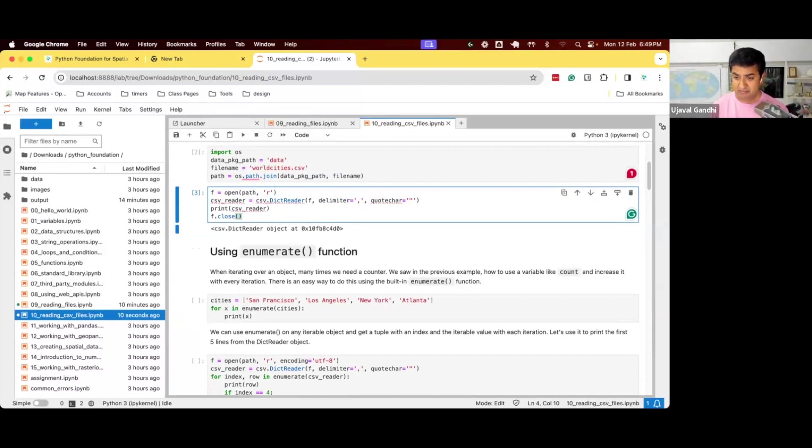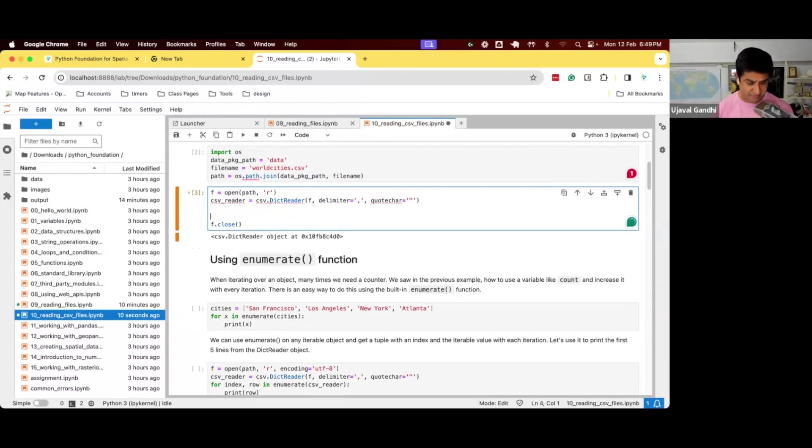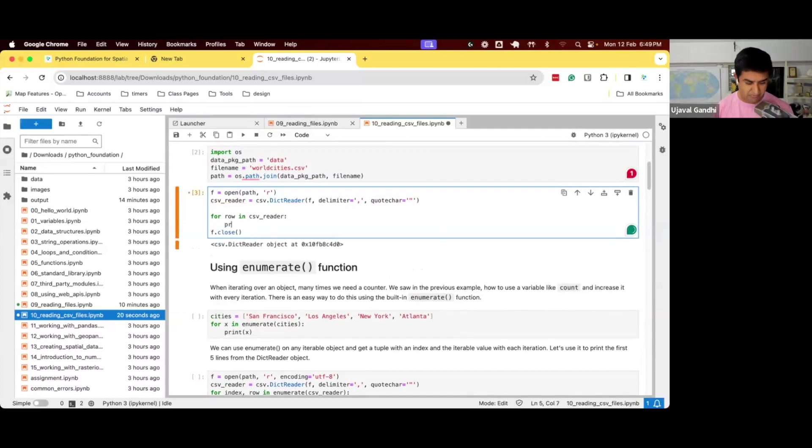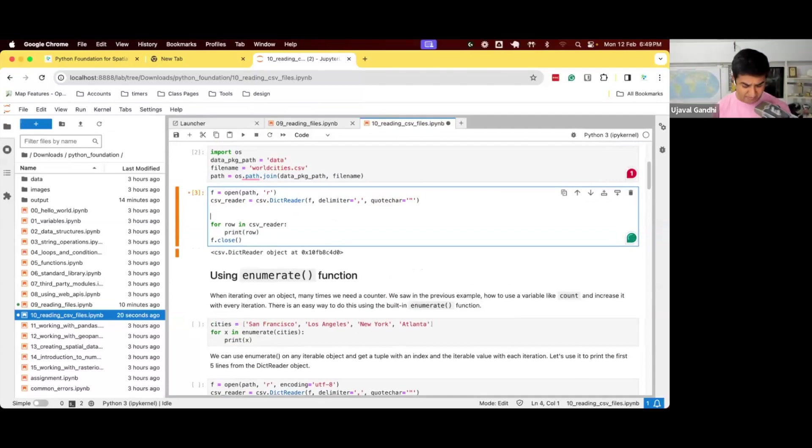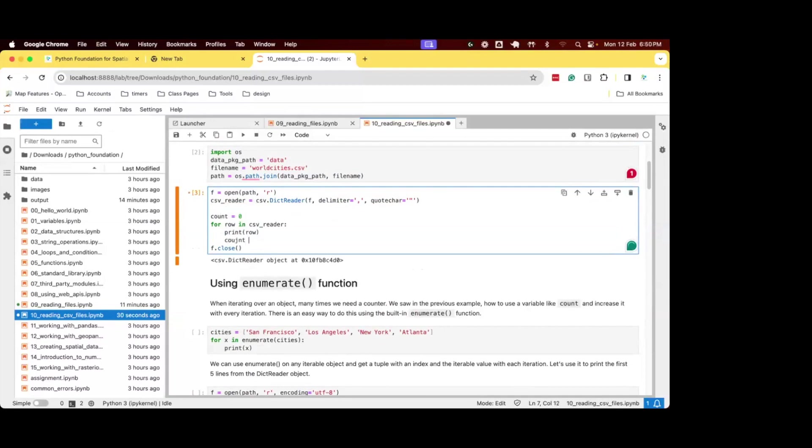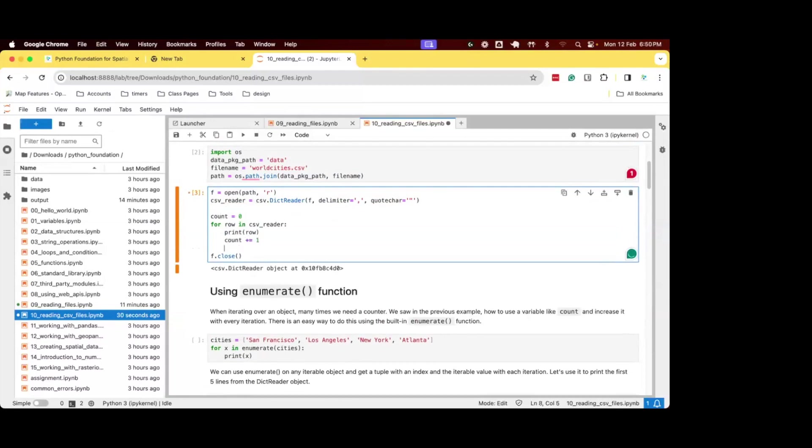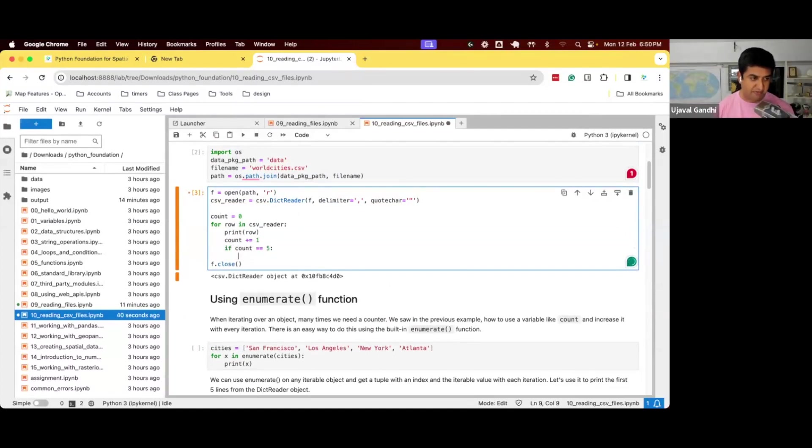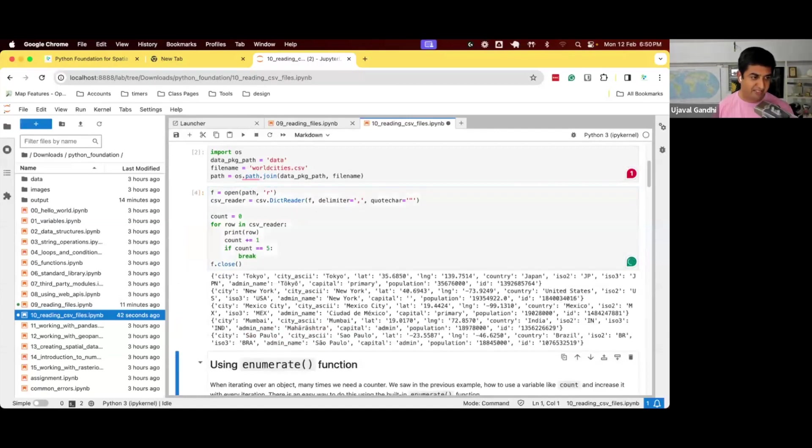So maybe let me just show you this first, what the CSV reader looks like. So we'll just say for row in CSV reader, print row. And for now, we'll just use the same thing, we'll just say count equal to zero. And we'll increment the counter. Count equal to five, so this will retrieve the first five lines.